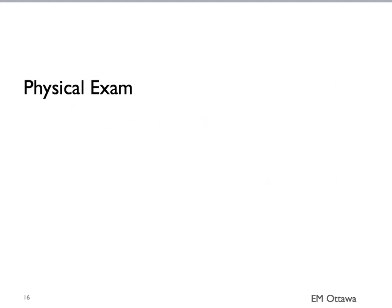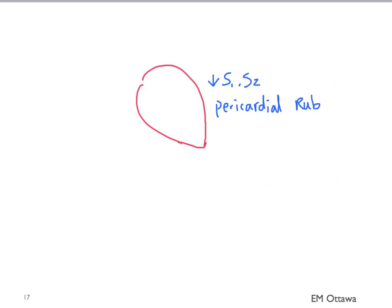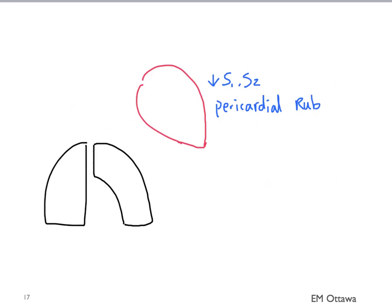What are we looking for on the physical examination? For the cardiac exam, you want to listen for S1-S2. Decreased heart sounds can happen in patients with pericardial effusion. You might hear a pericardial rub in patients with pericarditis. For the lungs, we might hear decreased breath sounds in patients with pneumothorax.